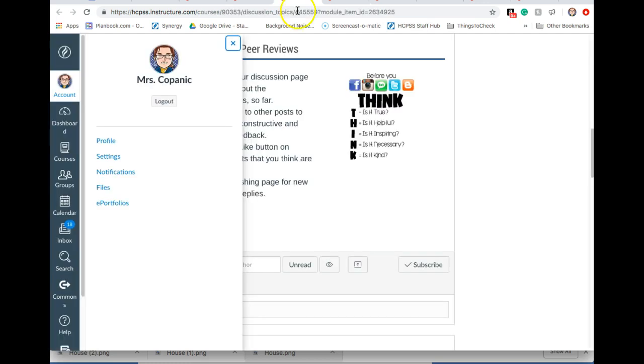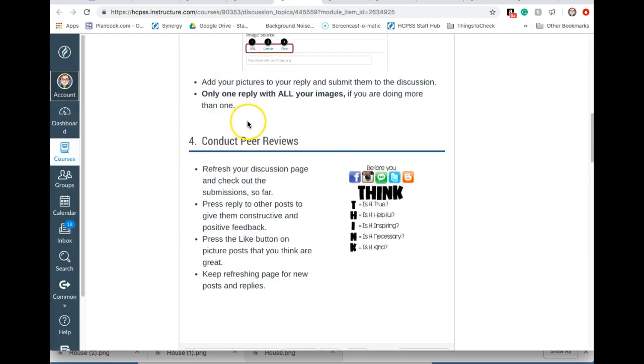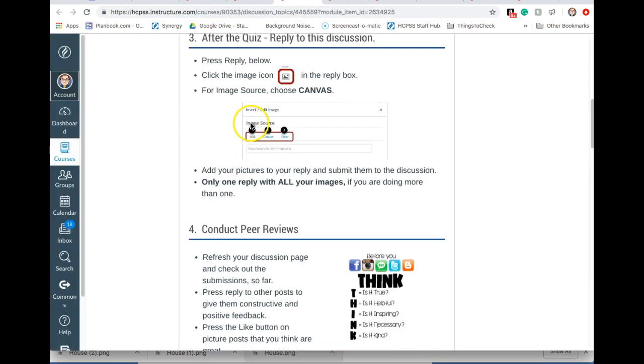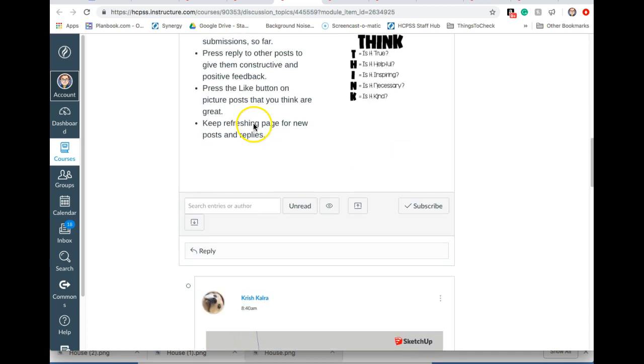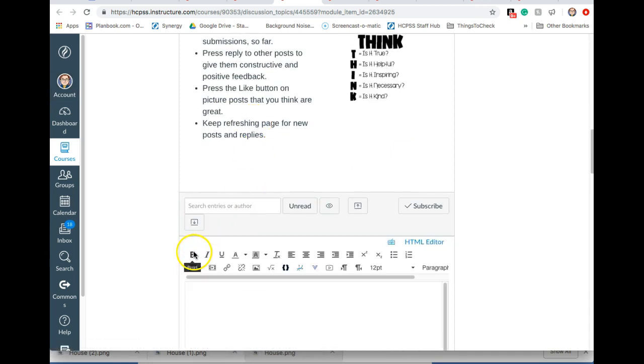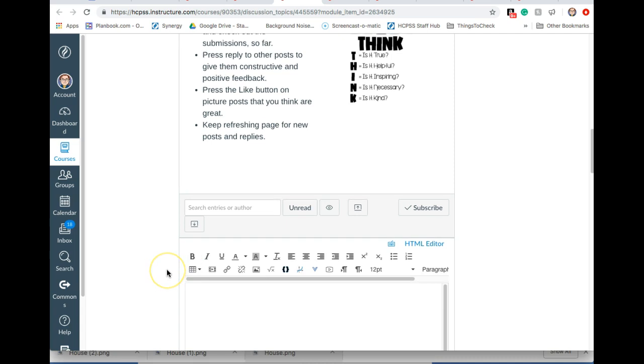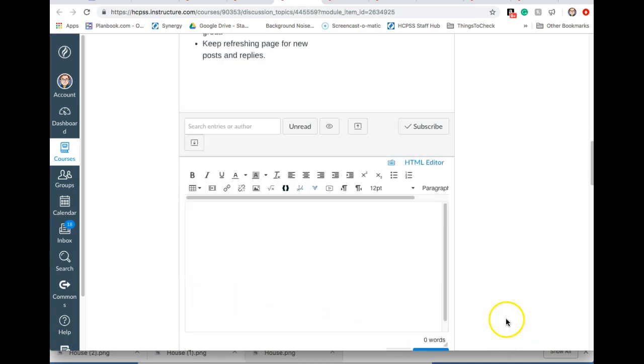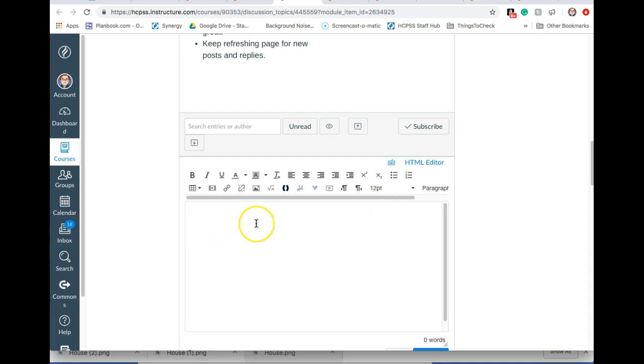I'm going to go back to the discussion page. Now if you scroll down to the bottom of the discussion there's going to be a reply button. So start off by pressing reply. And then you want your picture to actually show up in here. So you don't want to upload it as a file where somebody has to click on it and download it and open it. That's not very conducive to doing peer reviews.